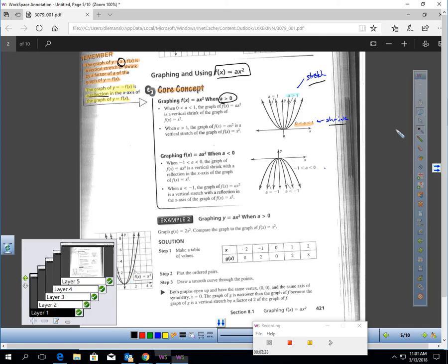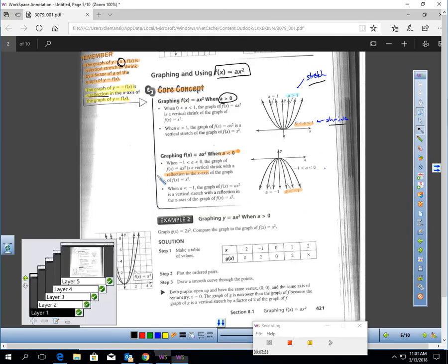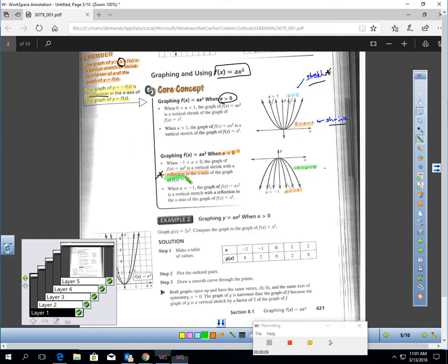If a is less than zero, it's going to reflect the graph. If multiplying by a negative number less than negative one, like negative two, not only does it reflect, it also stretches. So you'd have a reflection and a stretch. But if you multiply by something between negative one and zero, like negative one half, the negative reflects the graph while the half shrinks it. That's a review of some things we've already learned.